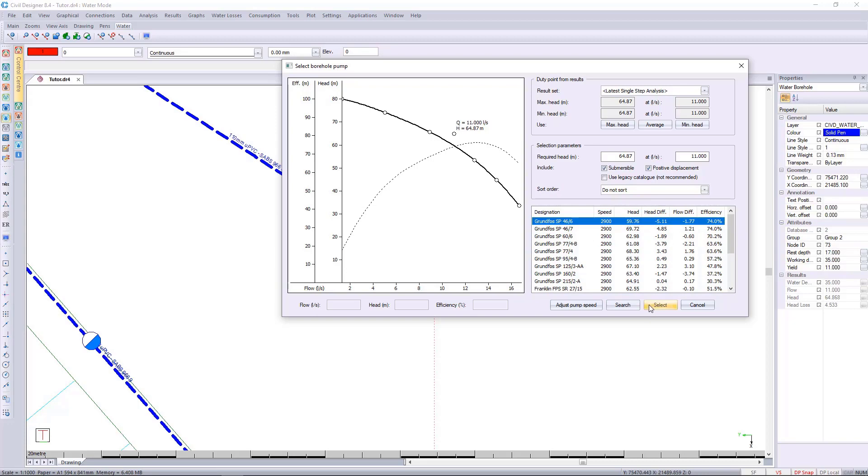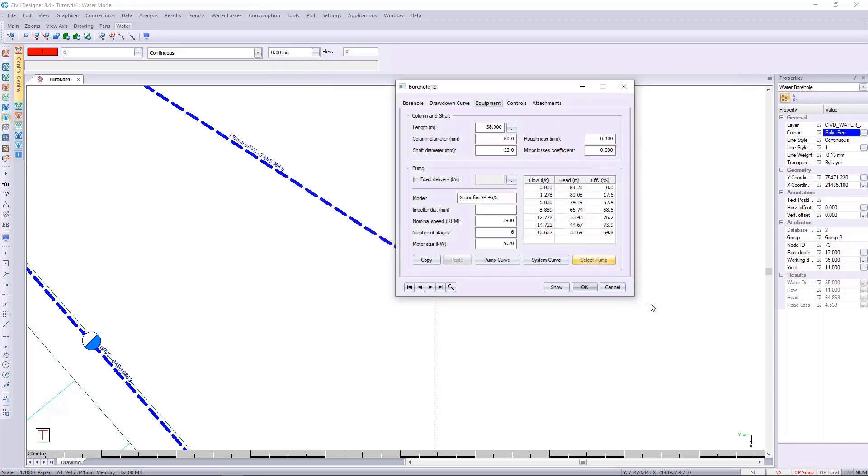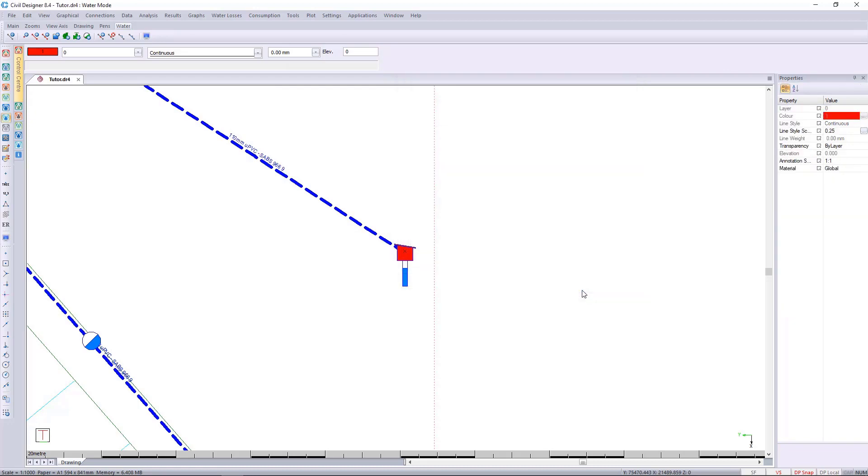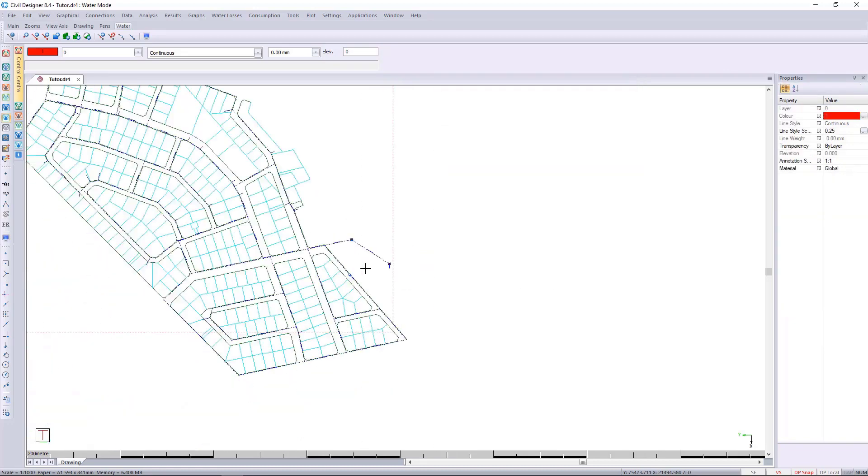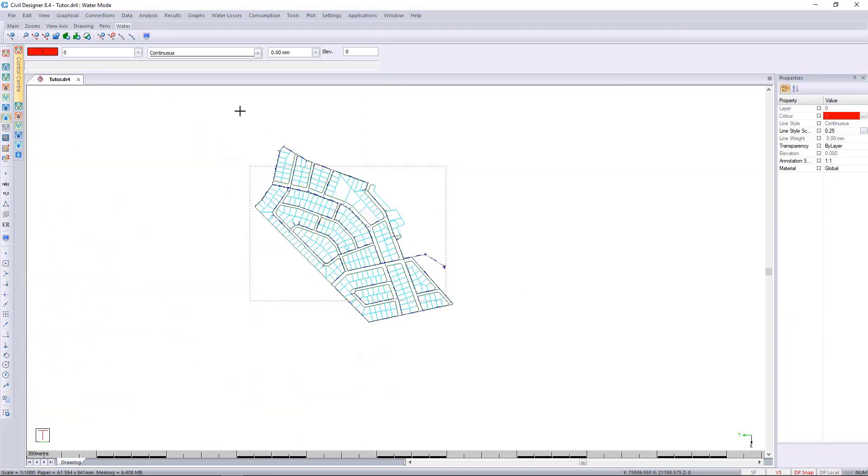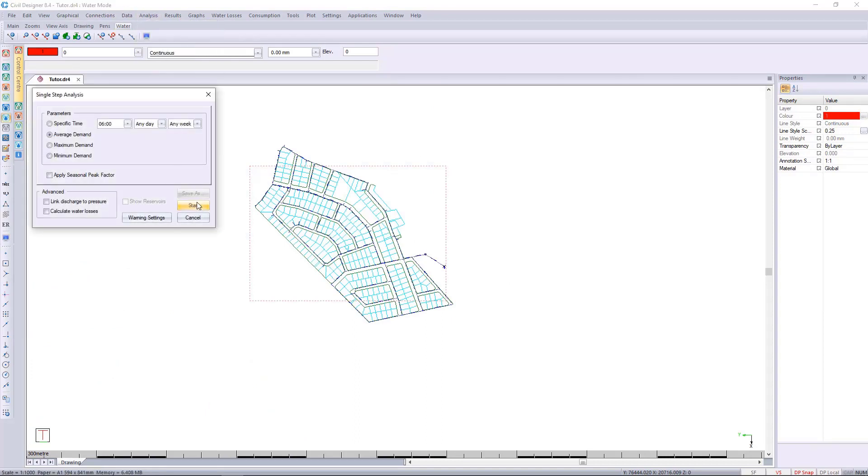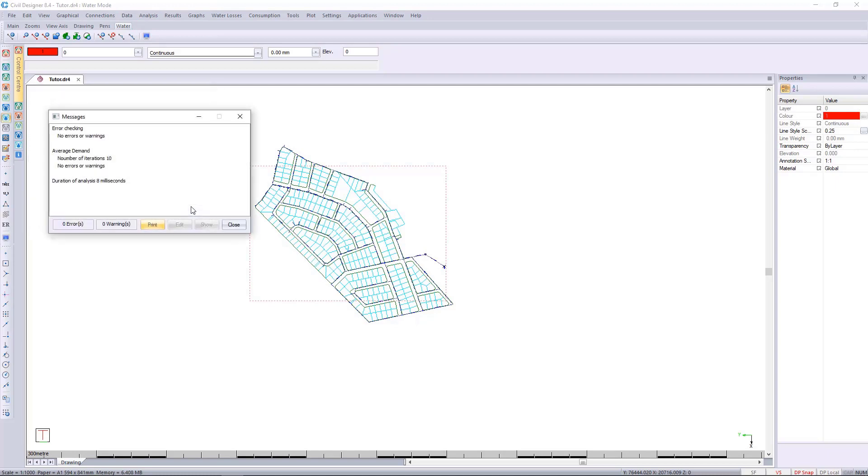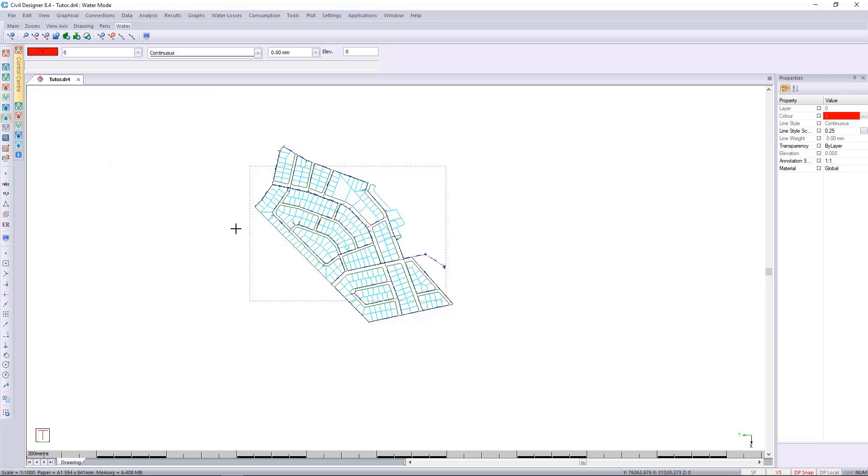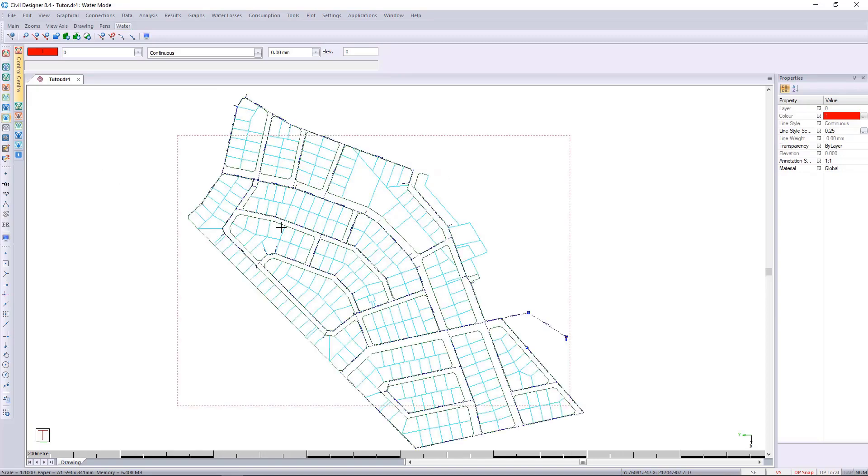I'm going to select this pump and I will then press ok. We can then go and run a single step analysis again and look for messages. There's no errors so this pump is working for us and that's how we would put a pump on a borehole onto our network.